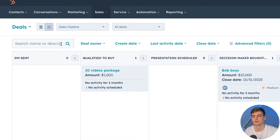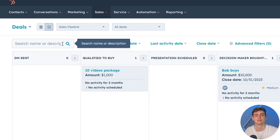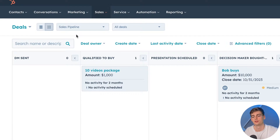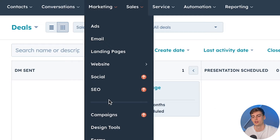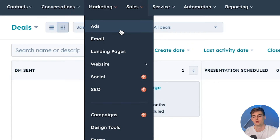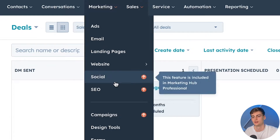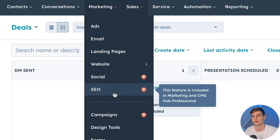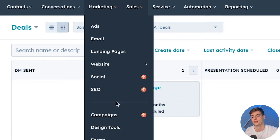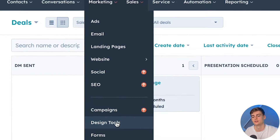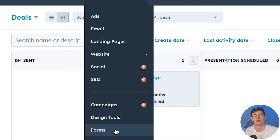But let me point out a few of their differences. With HubSpot, it is great in terms of the marketing tools. Within the marketing section you have a bunch of different tools available such as ads, email campaigns, landing pages, websites, social, SEO, campaigns, design tools and forms.